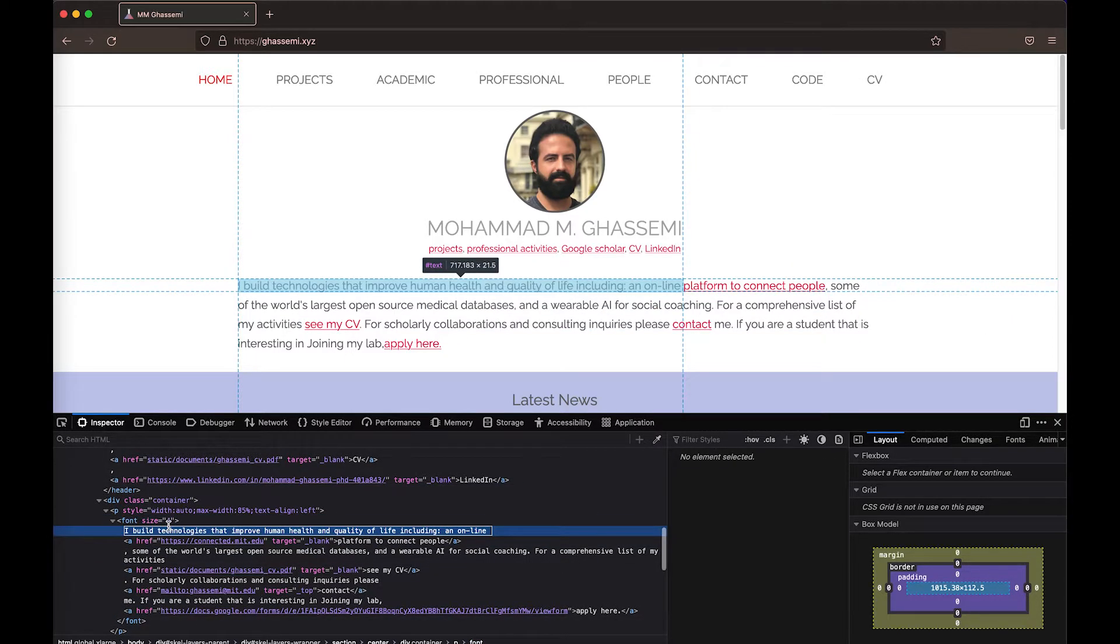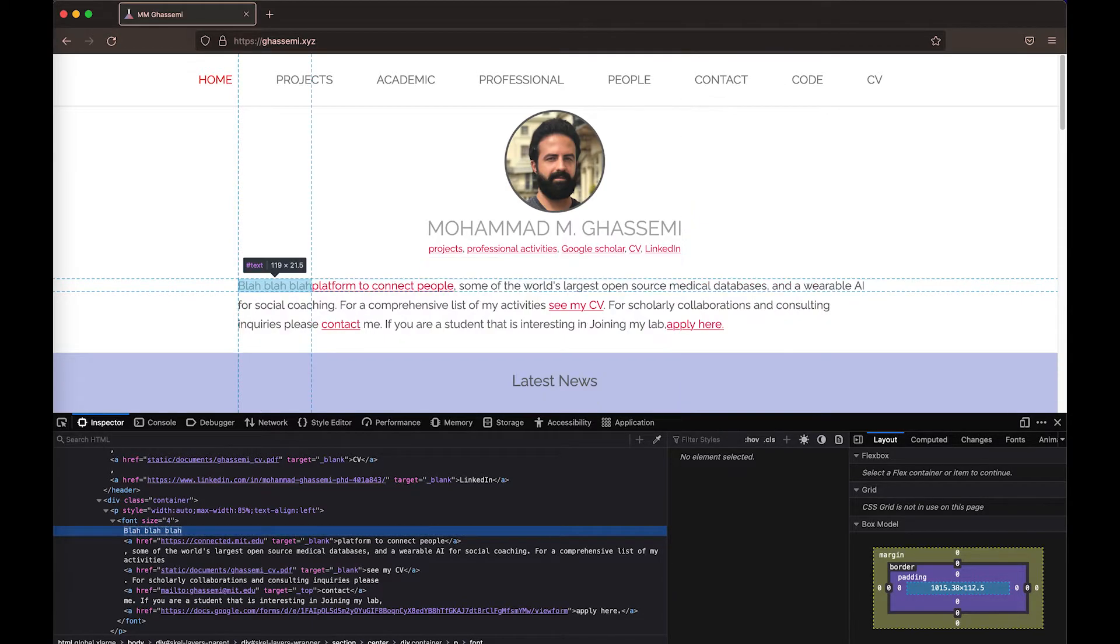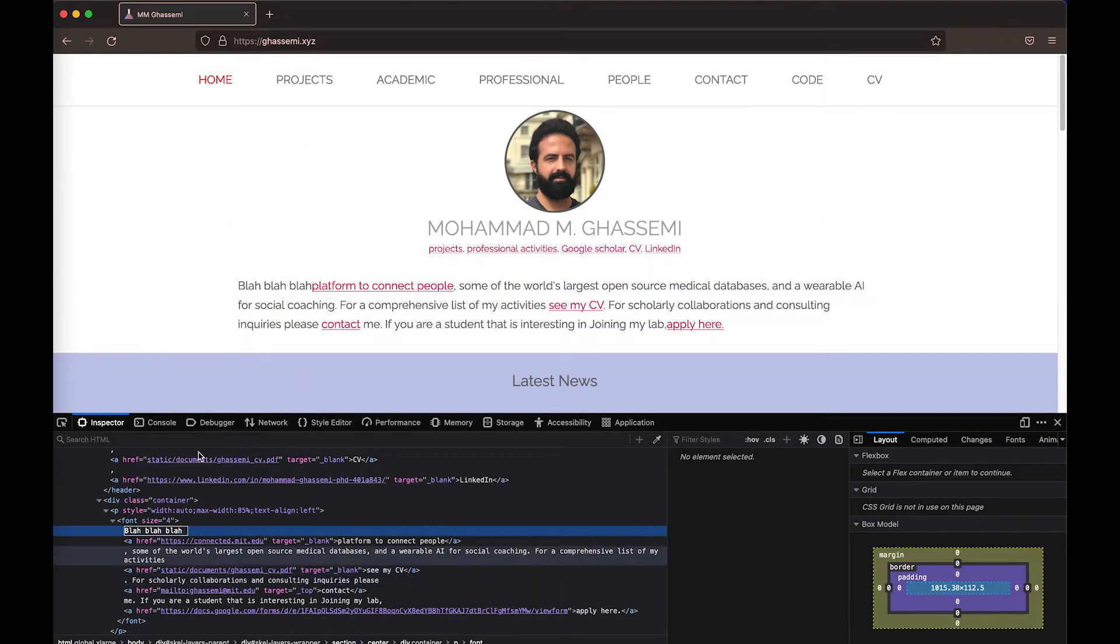And I could change things about what's visually shown in the text here. I could, for example, say, you know, blah, blah, blah, instead of that line there. And now the webpage says blah, blah, blah, instead of the content I had there.